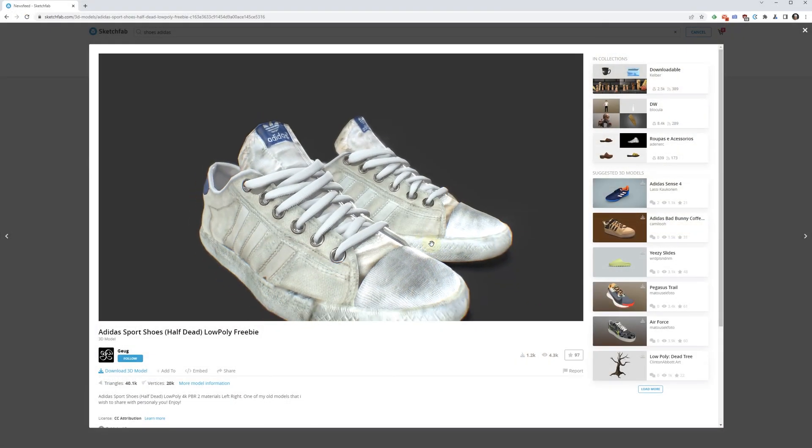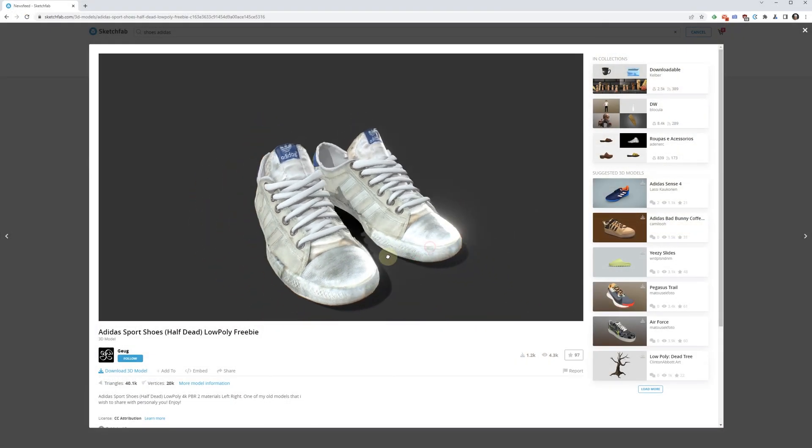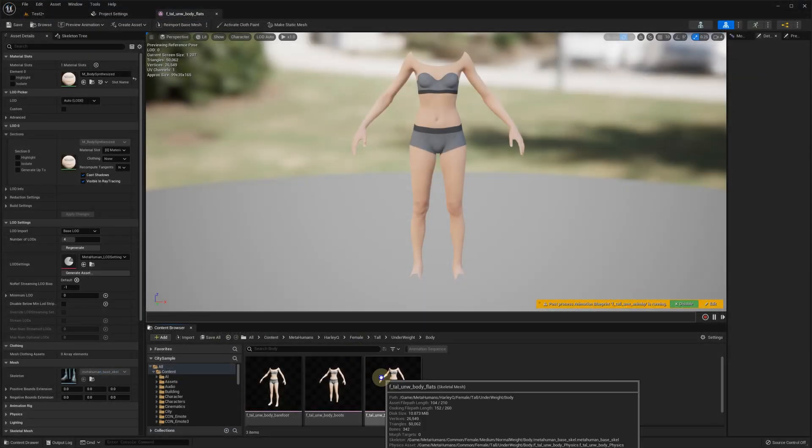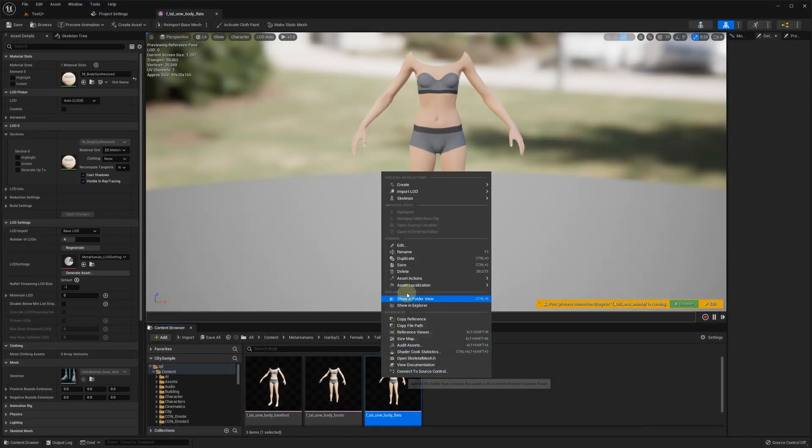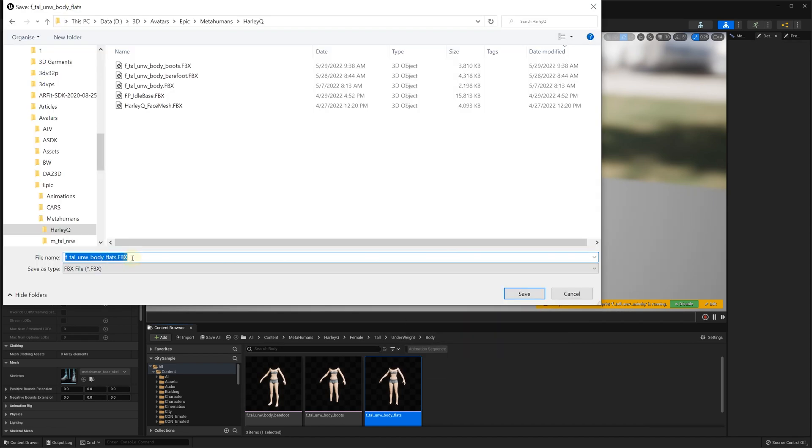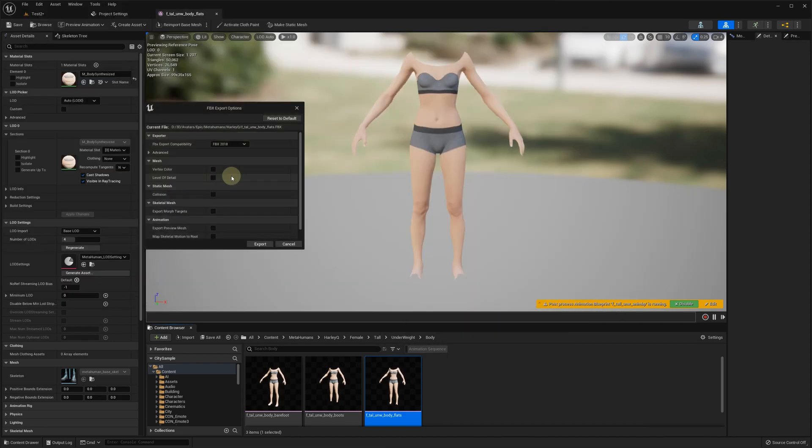Let's start with these sports shoes. As we've discussed in the previous videos, the wrap clothes should fit the character body like a glove. So, we are going to export our MetaHuman character body and position the shoes on its feet.